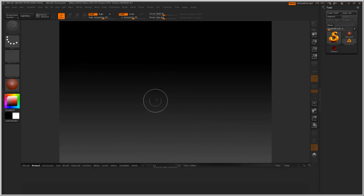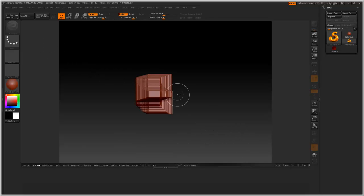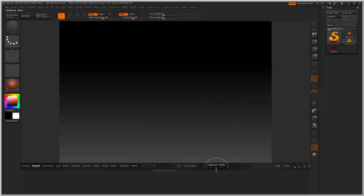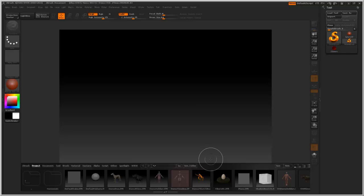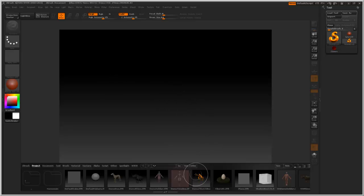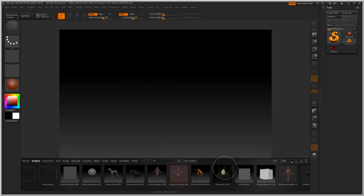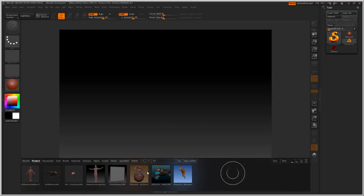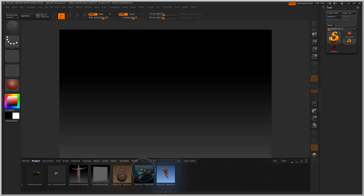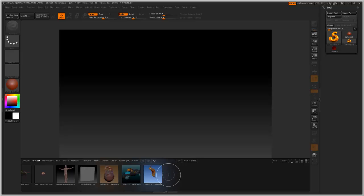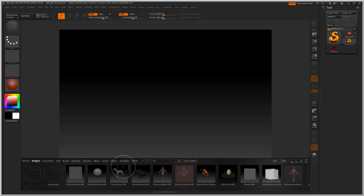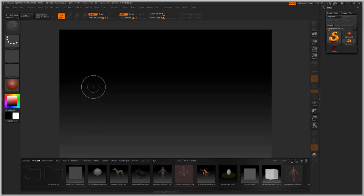So when you open up ZBrush, you're going to probably come across something that looks like this. If you're in ZBrush 4, you'll see your Lightbox panel at the bottom. This thing is super cool. I've been using it a lot with the new ZBrush. It's just great, a great organization tool. If you have 3, I recommend updating to 4 because it's just that much more awesome.